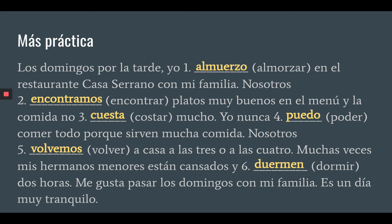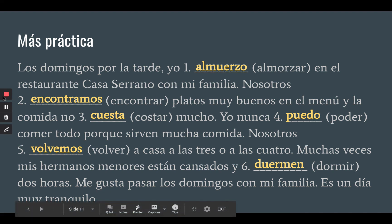Remember that with stem-changing verbs, we never stem-change in nosotros or vosotros. Feel free to watch this video again if you need more practice. Adiós chicos. Goodbye.